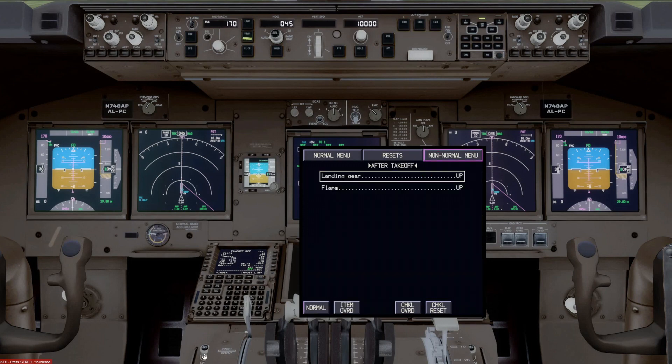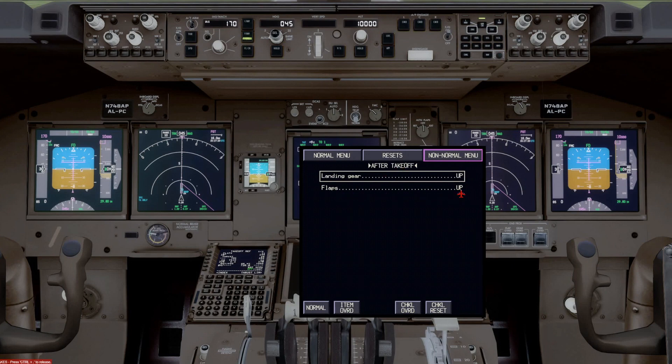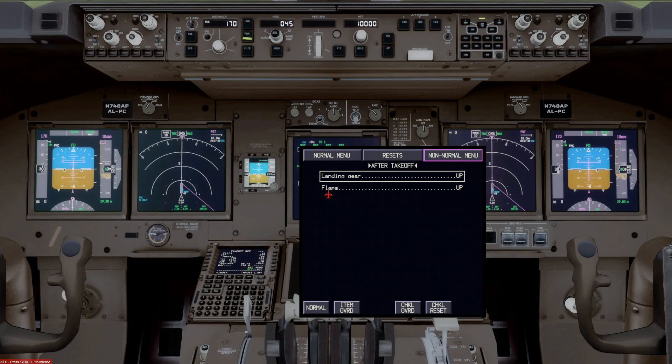An item override would be, for example, on the after takeoff checklist, that's a common one. If you kept the flaps at one, and you never got the flaps up, then you could do an item override. And an item override would simply say that, well, the flaps, they never went to up. We're keeping them at five or one or whatever.